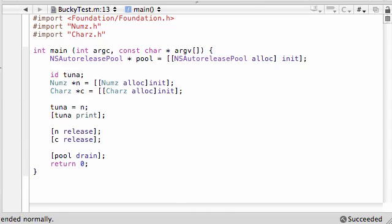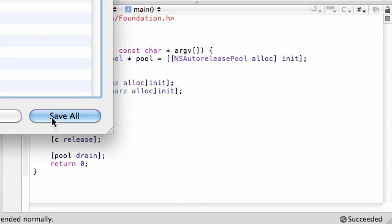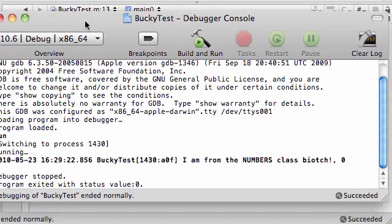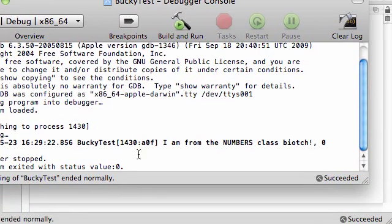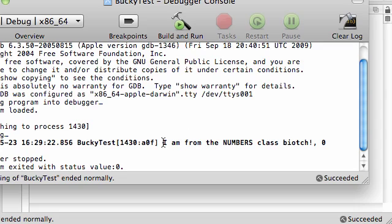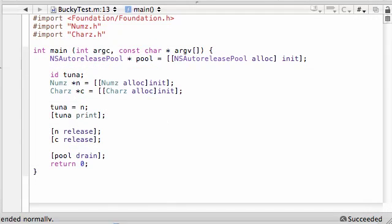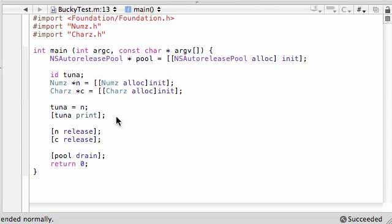Let's see if this works. Go ahead and save that, and whoa, check it out. Now we just made this weird ID data type that can pretty much store anything called tuna. And now we made it into a numbers object and it can actually call methods from the numbers class. That is pretty cool right there.